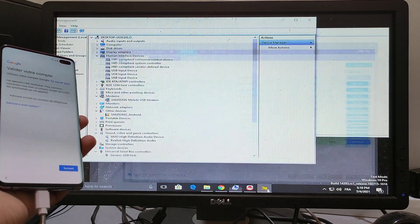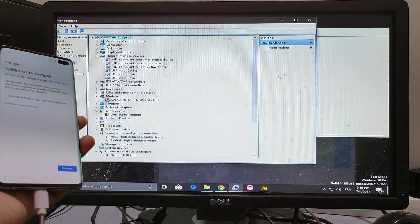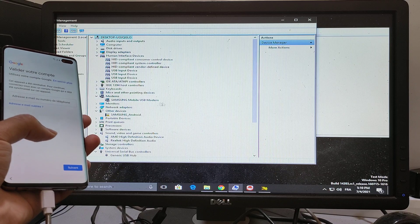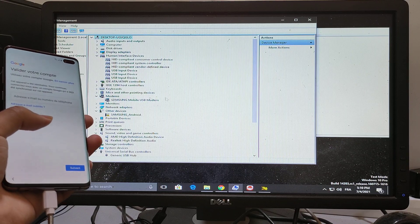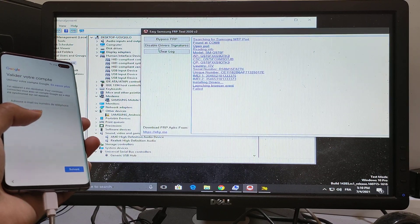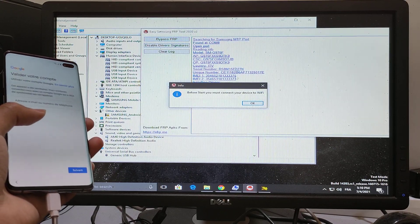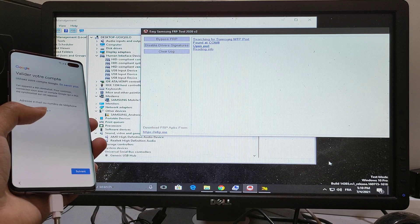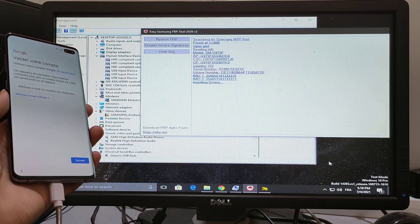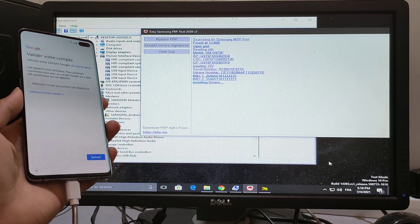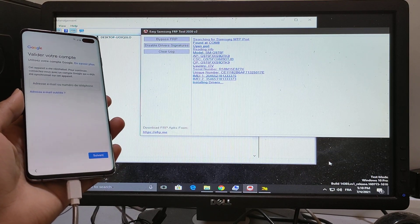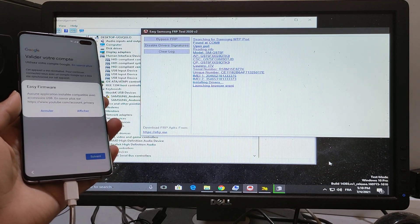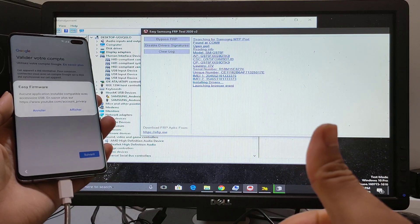It's all done. It's the Samsung mobile USB modem port driver. Now it's done.